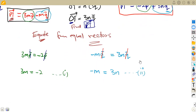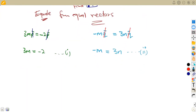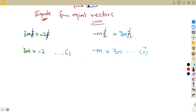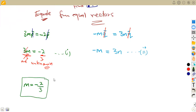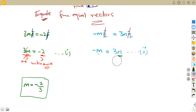From equation one, 3m = −2, we have one unknown so we can solve directly. Dividing both sides by 3: m = −2/3. Now substitute m = −2/3 into equation two: −(−2/3) = 3n, which gives 2/3 = 3n.